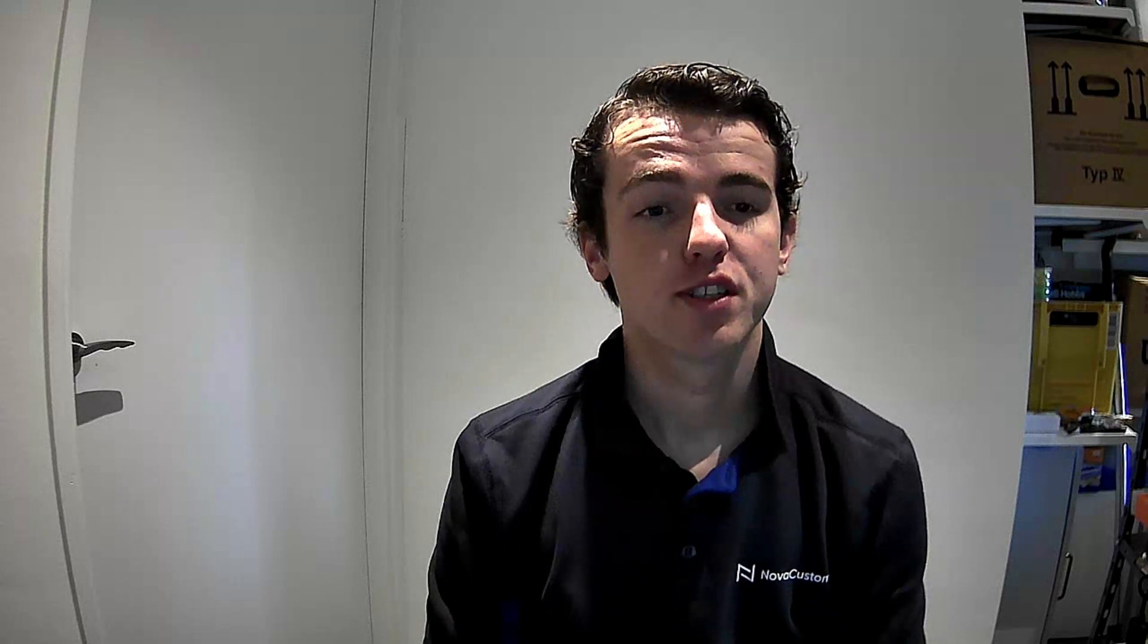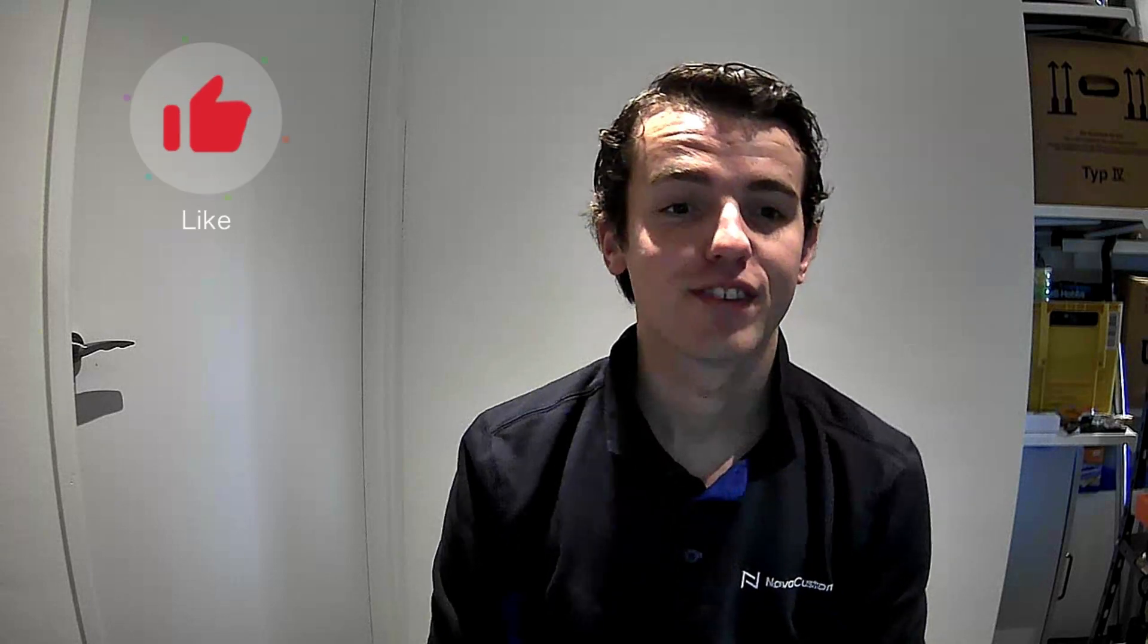That's it guys, I hope this video was informative. If it was, please like this video and subscribe to our channel.